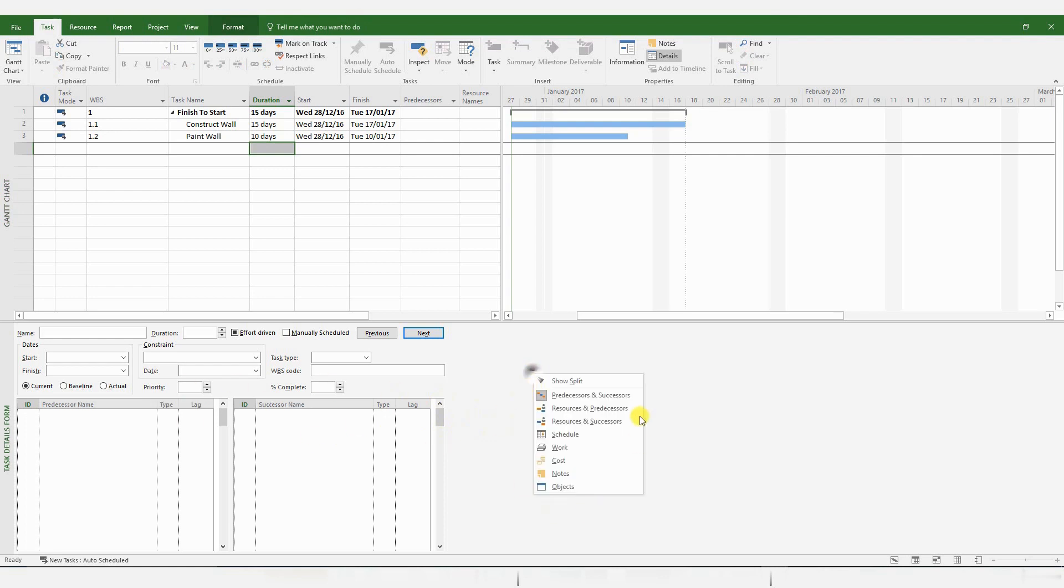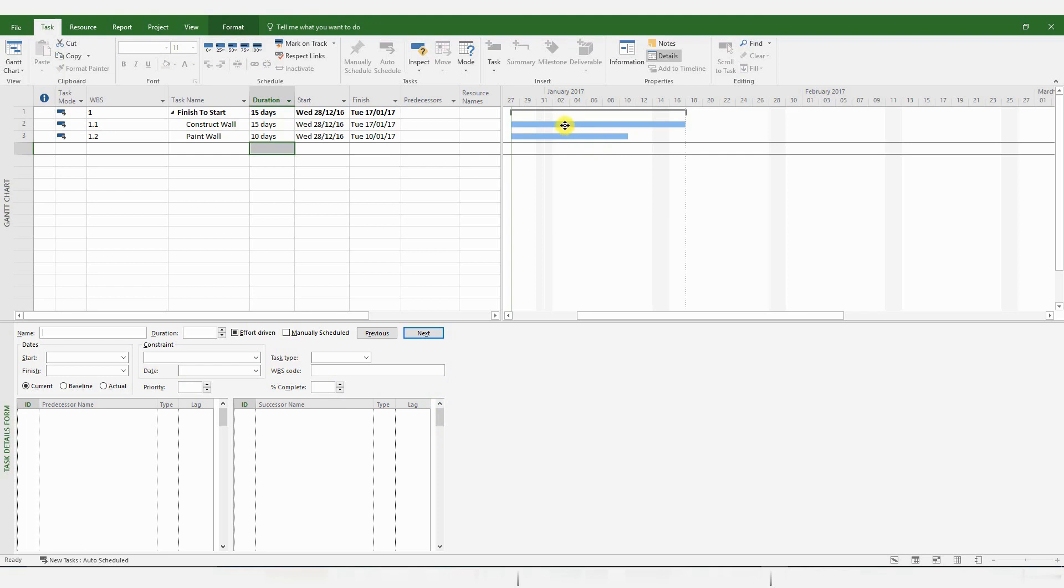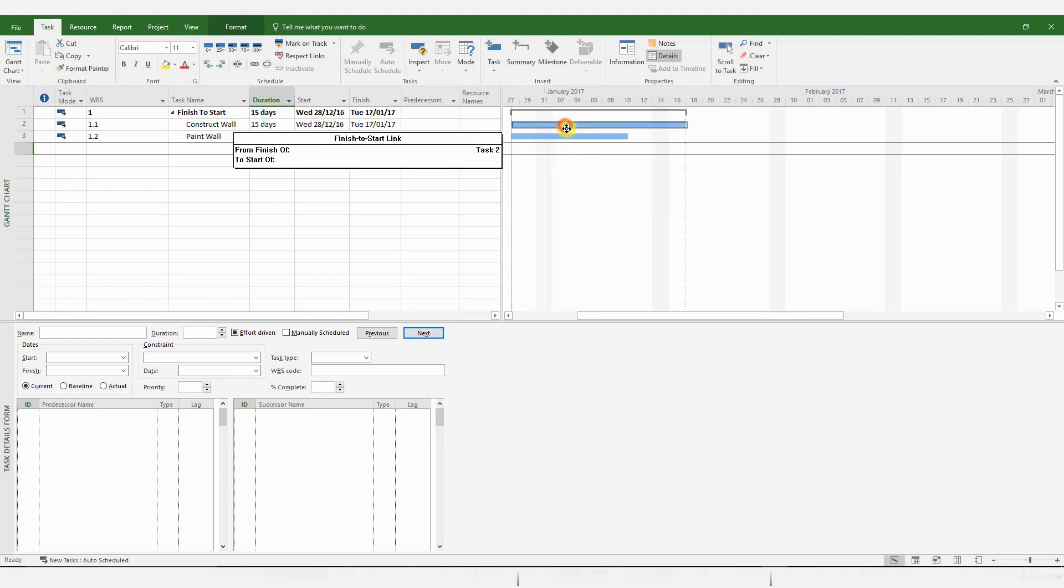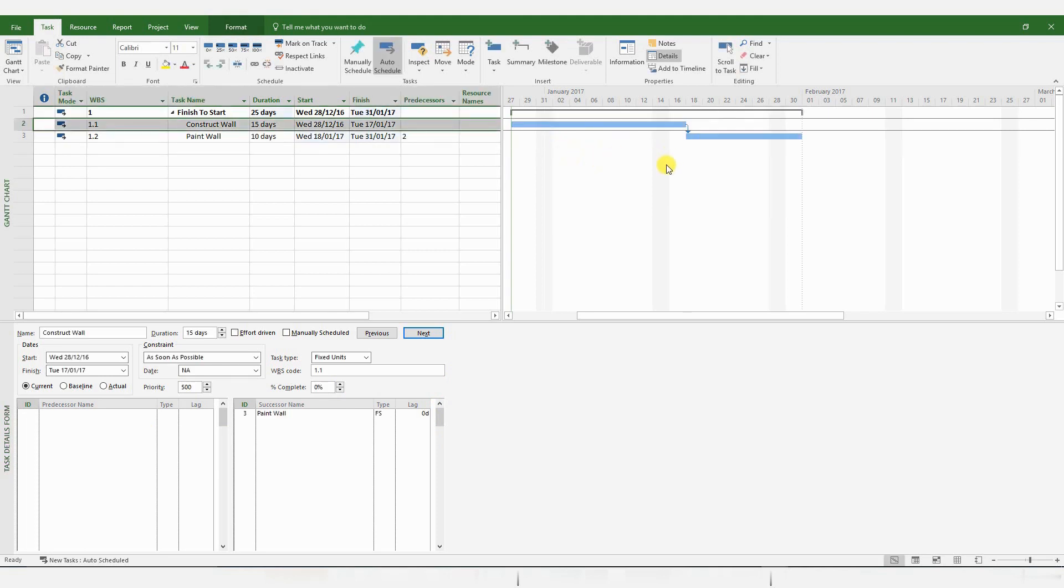I normally use the Predecessors and Successors menu. So you can choose whatever you like, but this is the most useful as far as delay analysis is concerned. And there are several ways to add logical links. You can simply click and drag, and a default Finish to Start relationship is added, which is what we want at the moment.